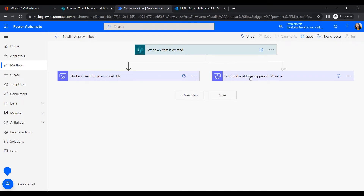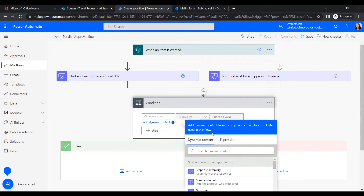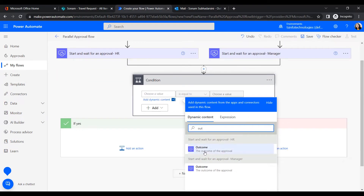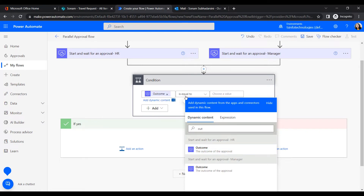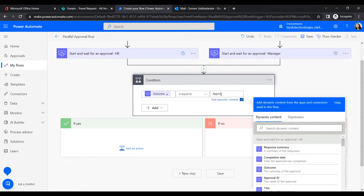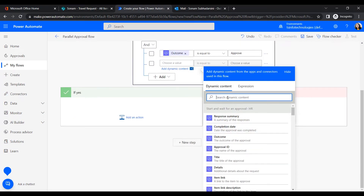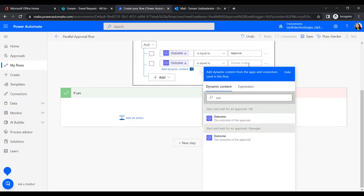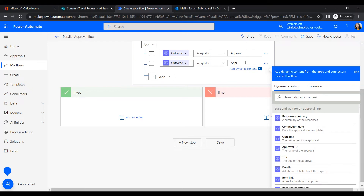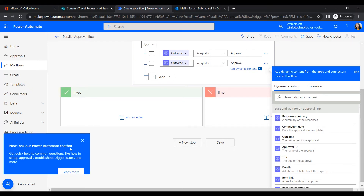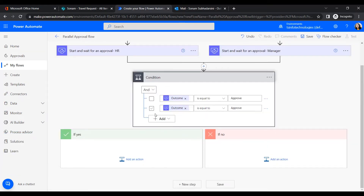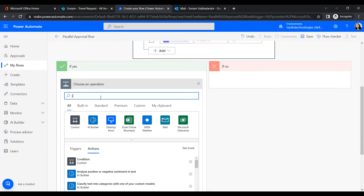Now the flow is almost ready. When an item is created it will send an approval request to both HR and the manager. Next, we add a condition: if the outcome from HR equals Approve AND the outcome from the manager equals Approve, then it proceeds to the Yes branch.